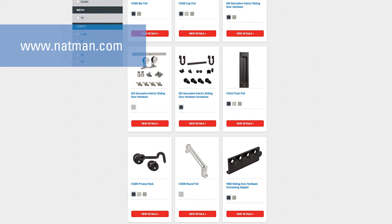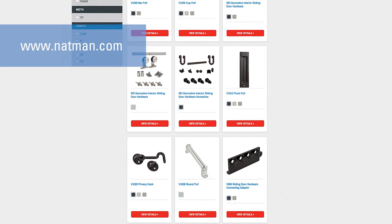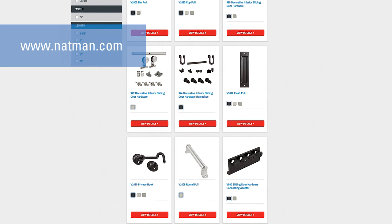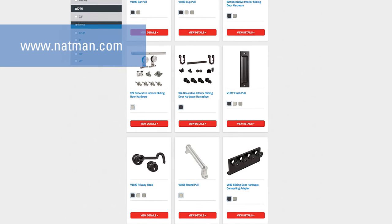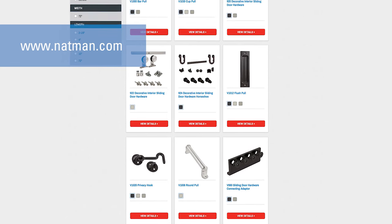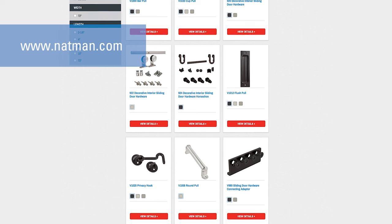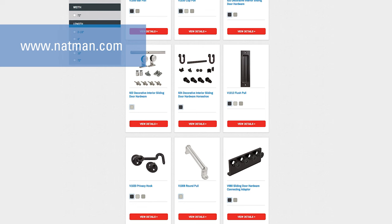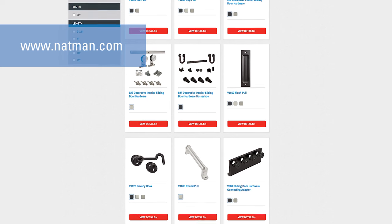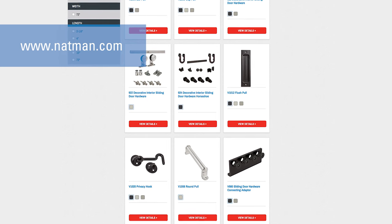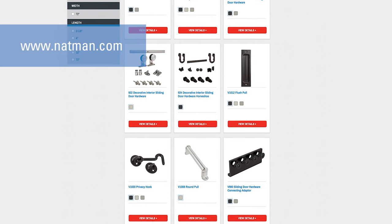National Hardware has a variety of complimentary accessories and various finishes to complete the style or look you are going for. For more information, visit www.natman.com.